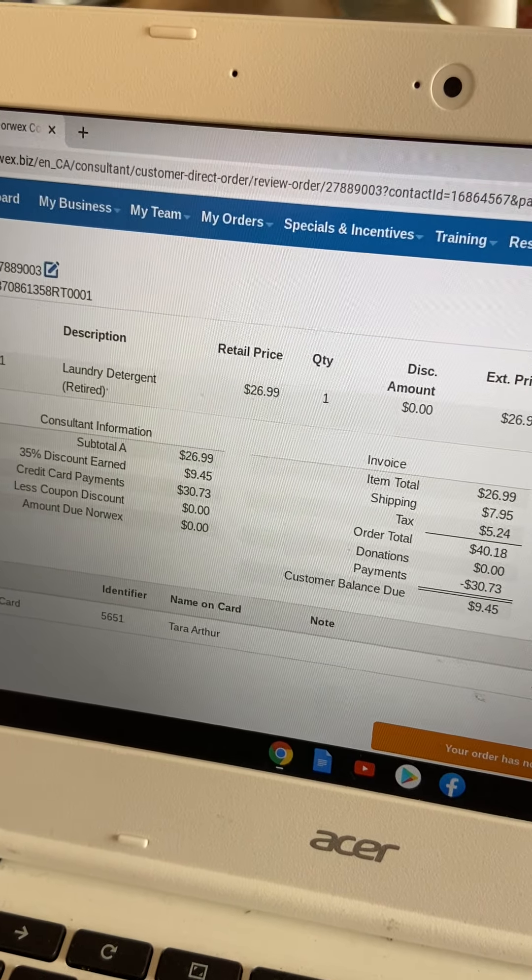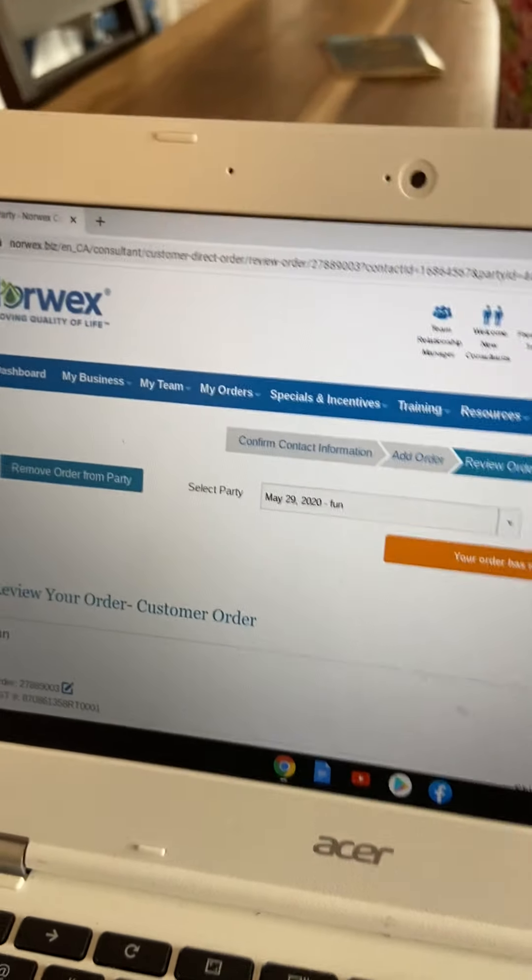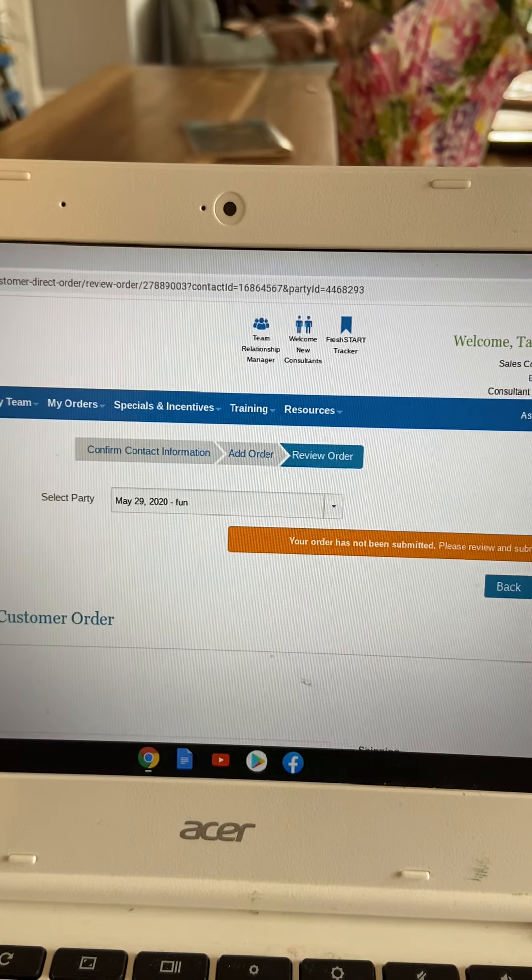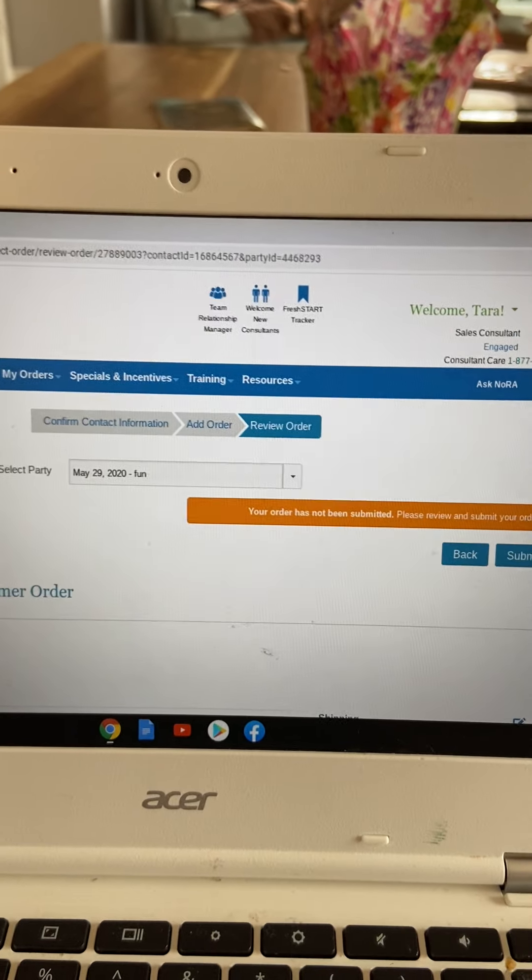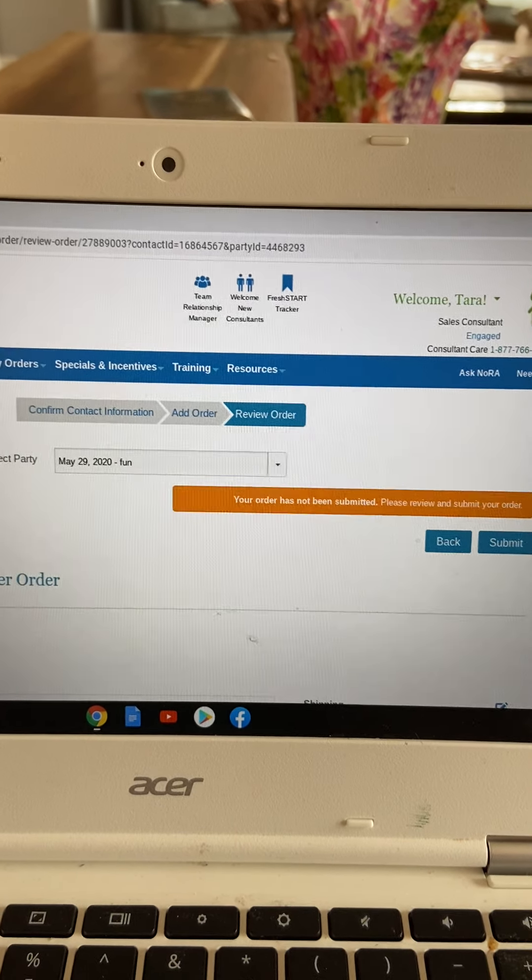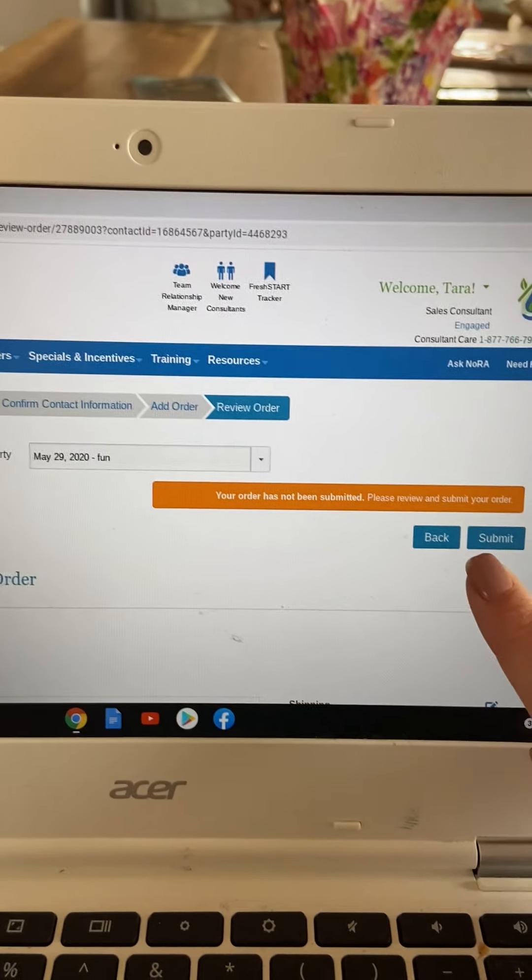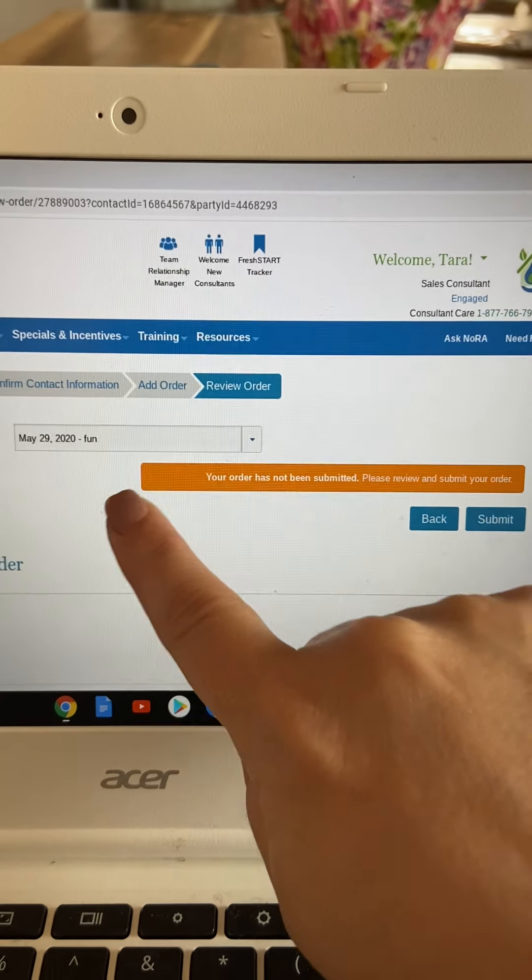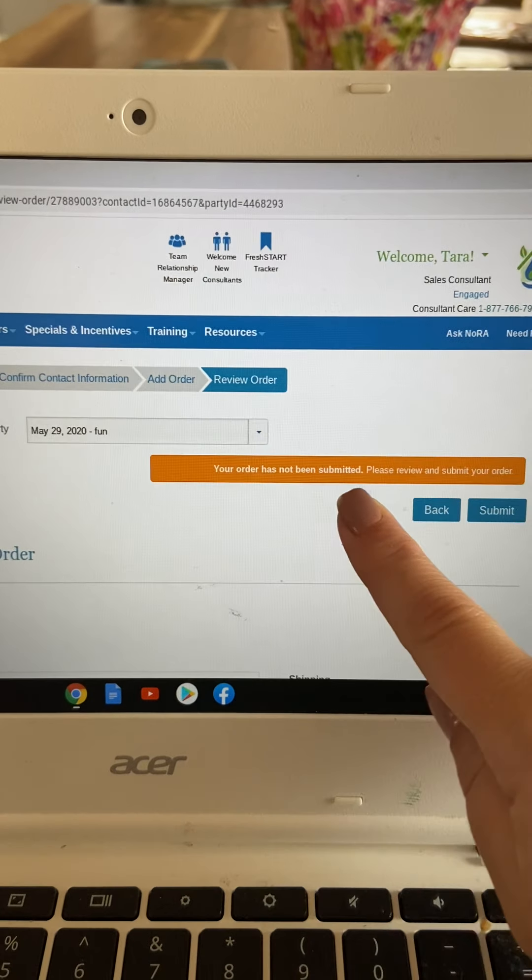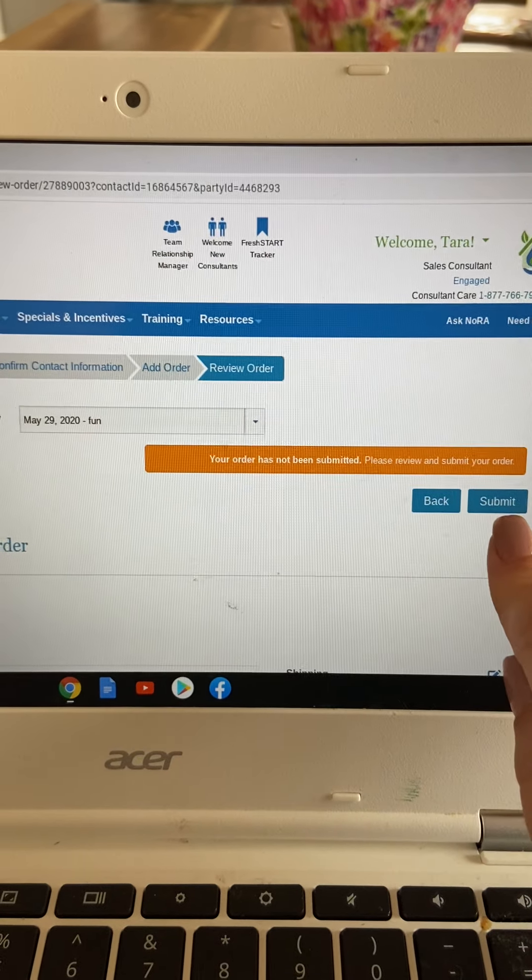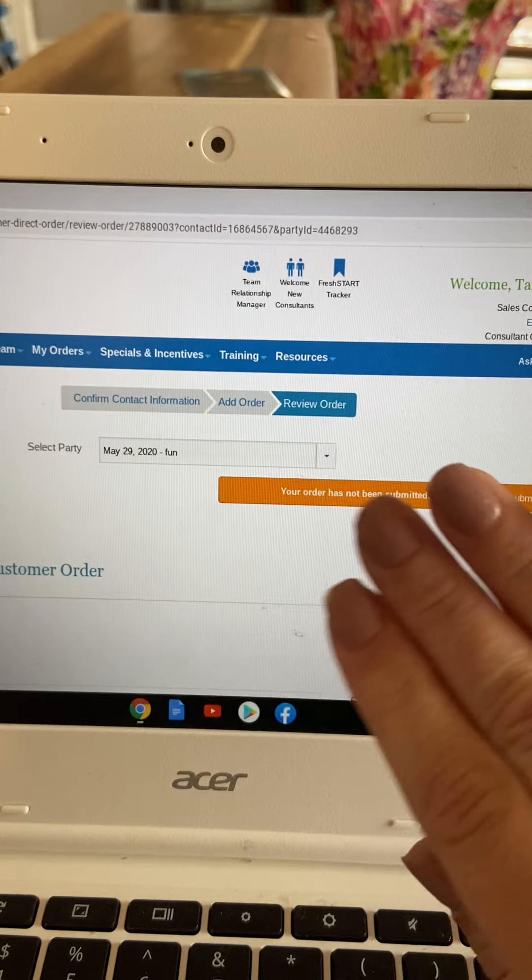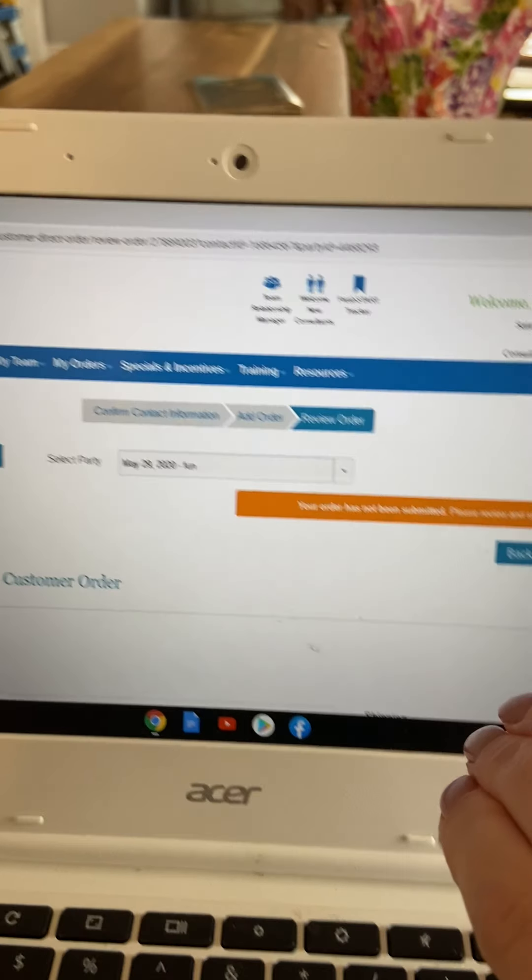So at this point, your order is actually not complete. Your order will not be placed until you actually hit submit.